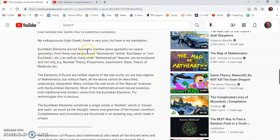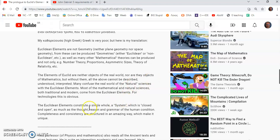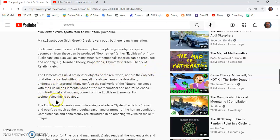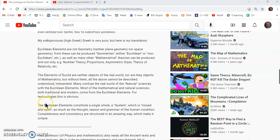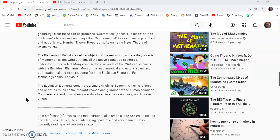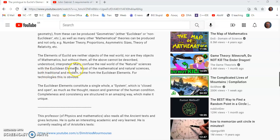Now I translated it from high Greek, which is Katharebusa. My high Greek is even worse than my modern Greek, so it may not be exact. But anyway, here's what he says. They're not geometry, neither plane geometry nor space geometry. But from these can be produced geometries, either Euclidean or non-Euclidean, as well as many other mathematical theories. Number theory, proportions, etc. The elements of Euclid are neither objects of the real world, nor are they objects of mathematics. But without them, all of the above cannot be described, understood, interpreted, or anything else.